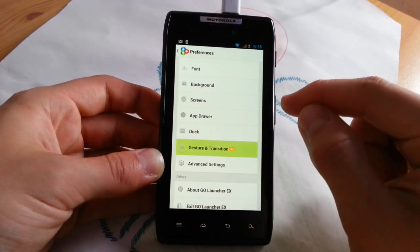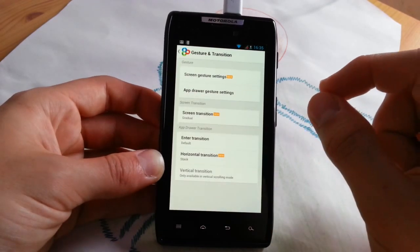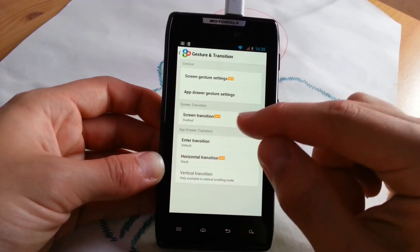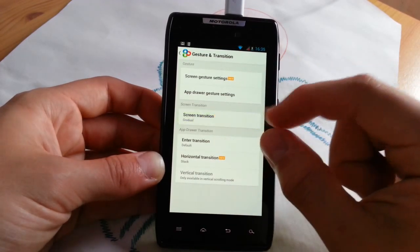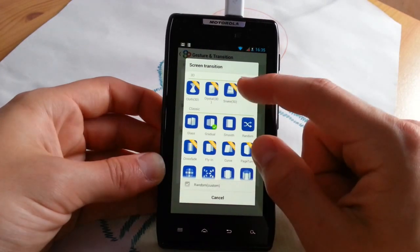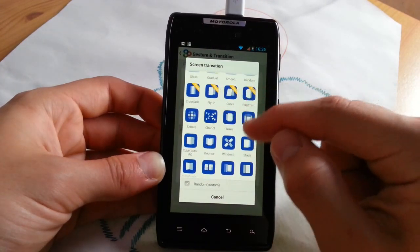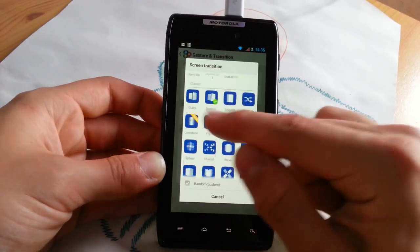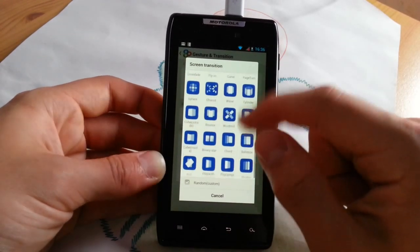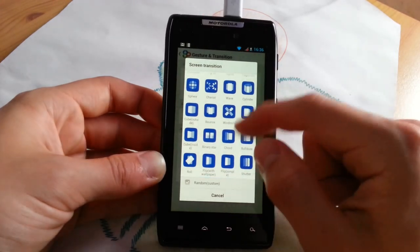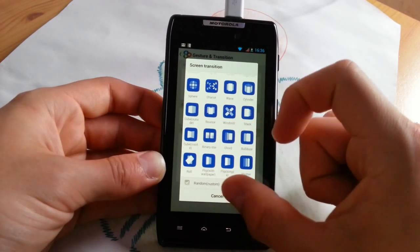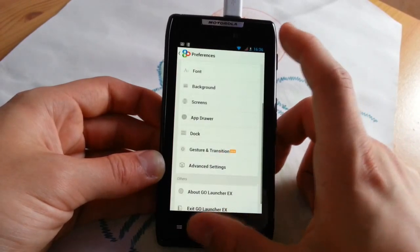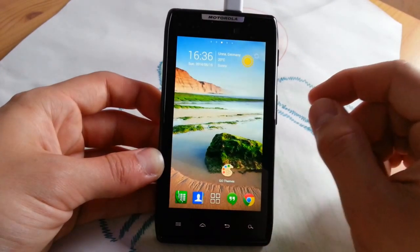Gestures and animation is actually also in the free version. Screen transition, this is limited as you can see. The prime version is yellow and you can unlock them by buying the app itself, the unlock code. I will go to home screen and show you some transition effects.